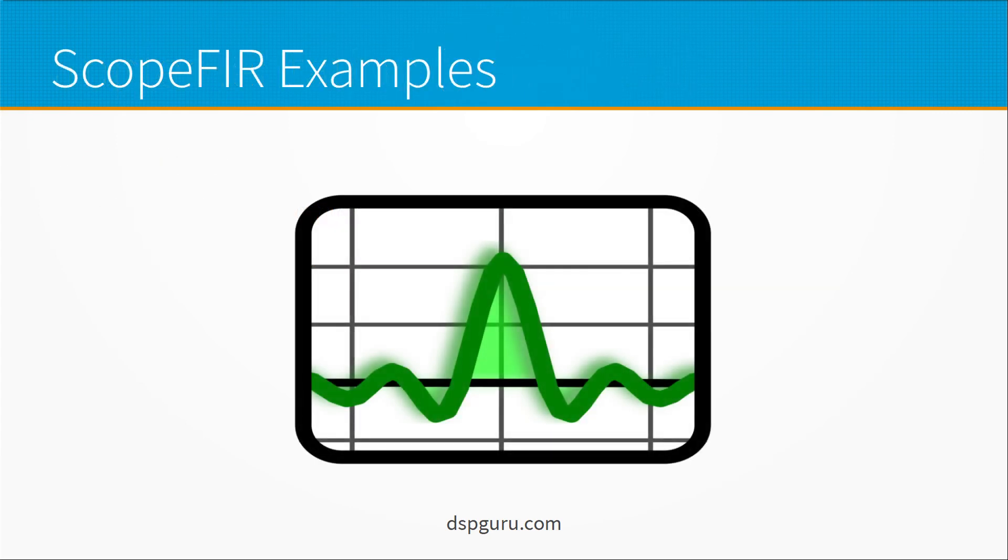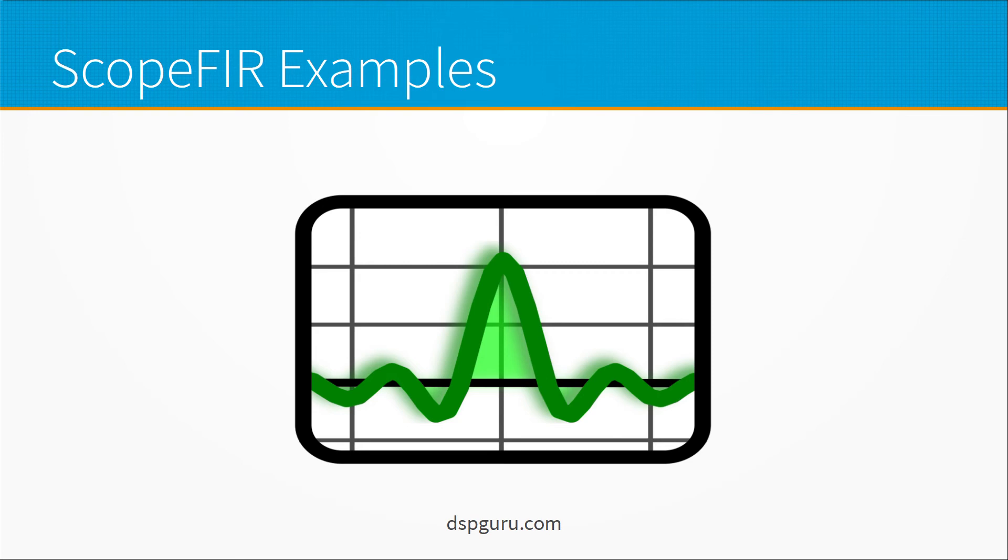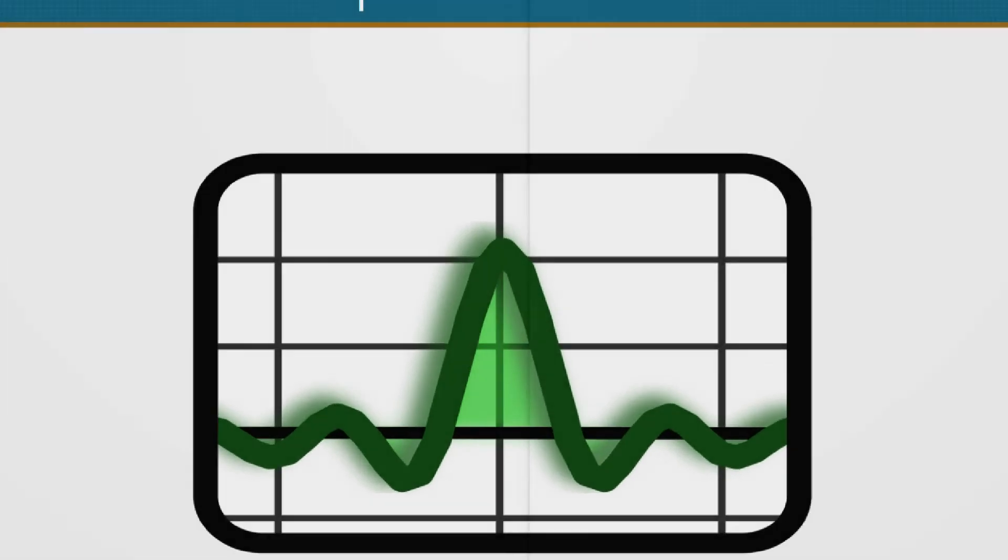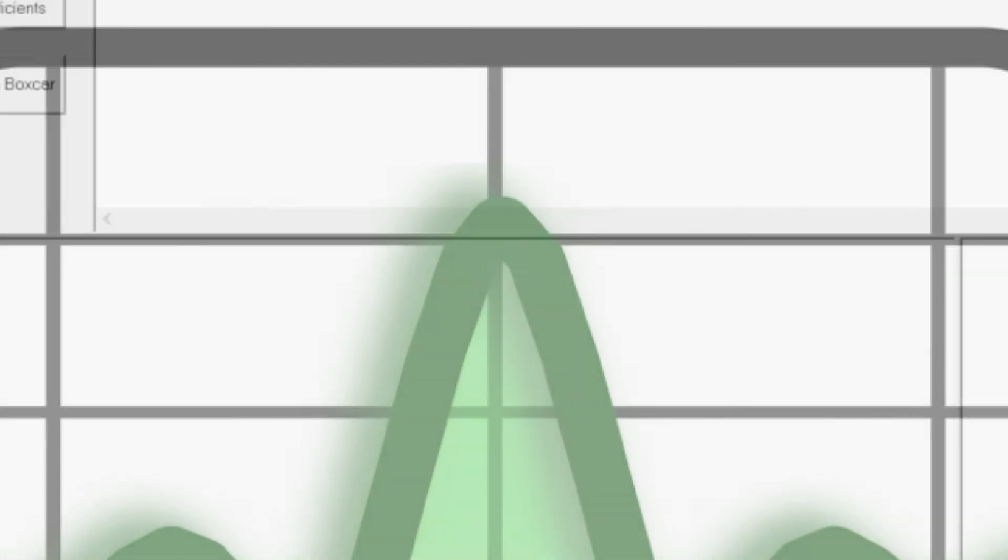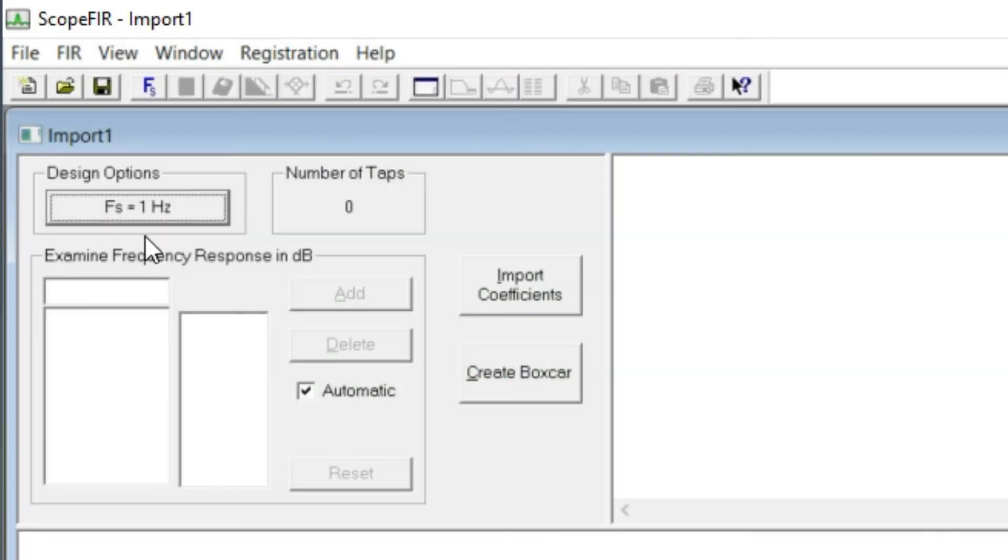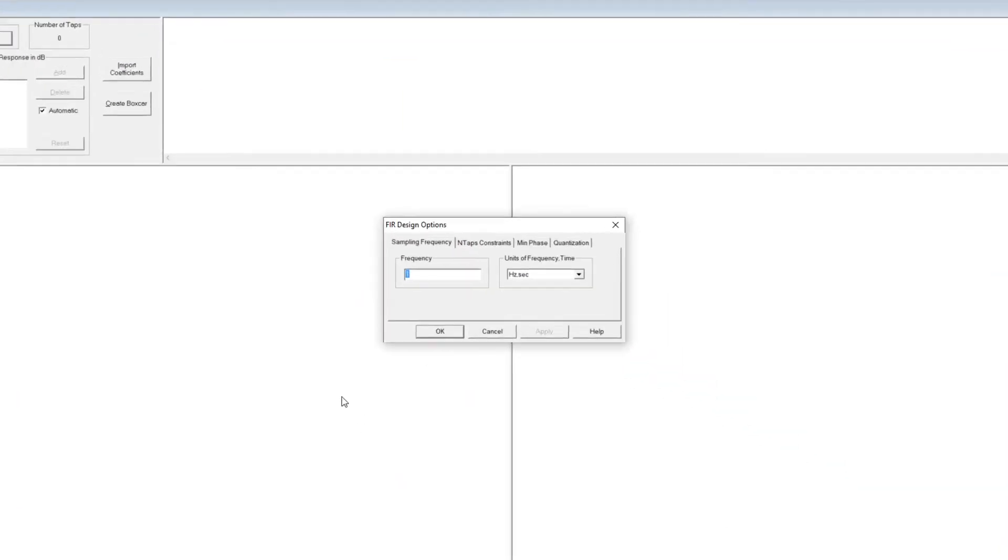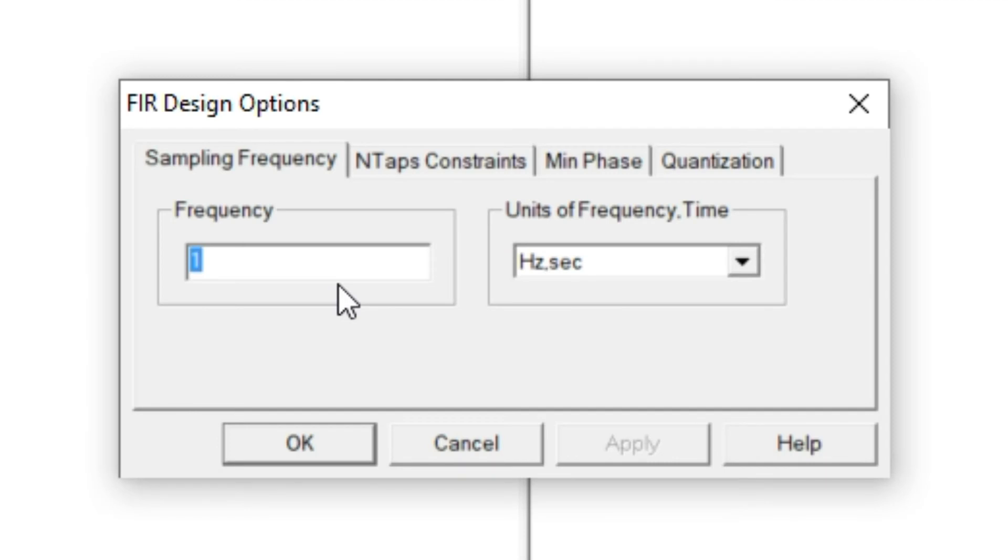Next I'm going to show you some examples made with ScopeFur, which is a program that I've been developing off and on for the last 20 years. It has a capability to design FIR filters in a general sense and kind of a user interface that allows you to design boxcar filters very easily. Just so we can work with a nice round number, I'm going to set the sampling frequency to be 1000 Hz.